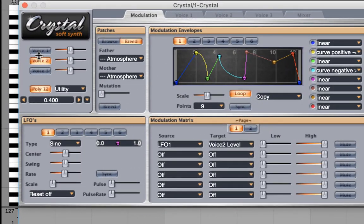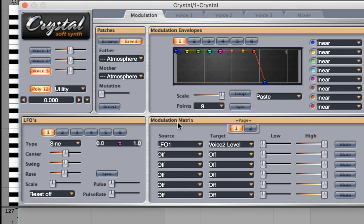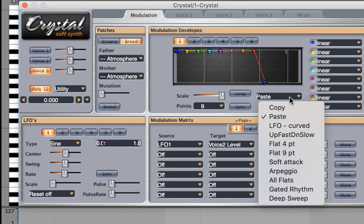Last but not least, let's take a look at how to use the mod envelope. I'm going to take a look at our mod envelope 1 here. I'm going to select the arpeggio.